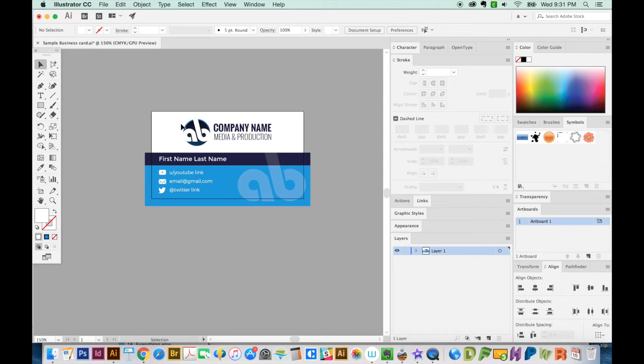Hi, this is Anne for Graphic Design How To, and today I'm going to show you how to make a master artboard in Illustrator.